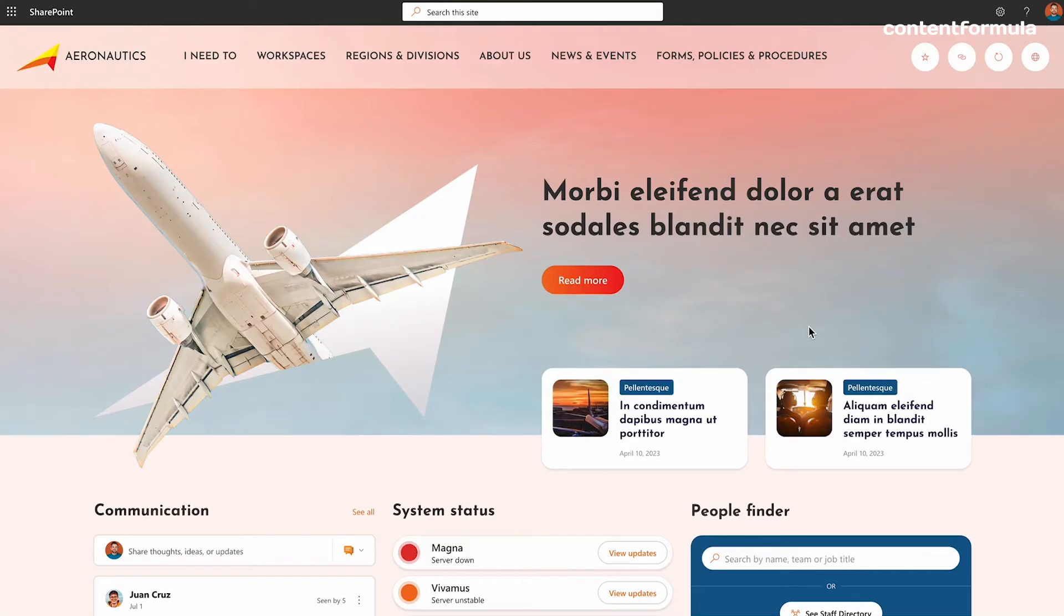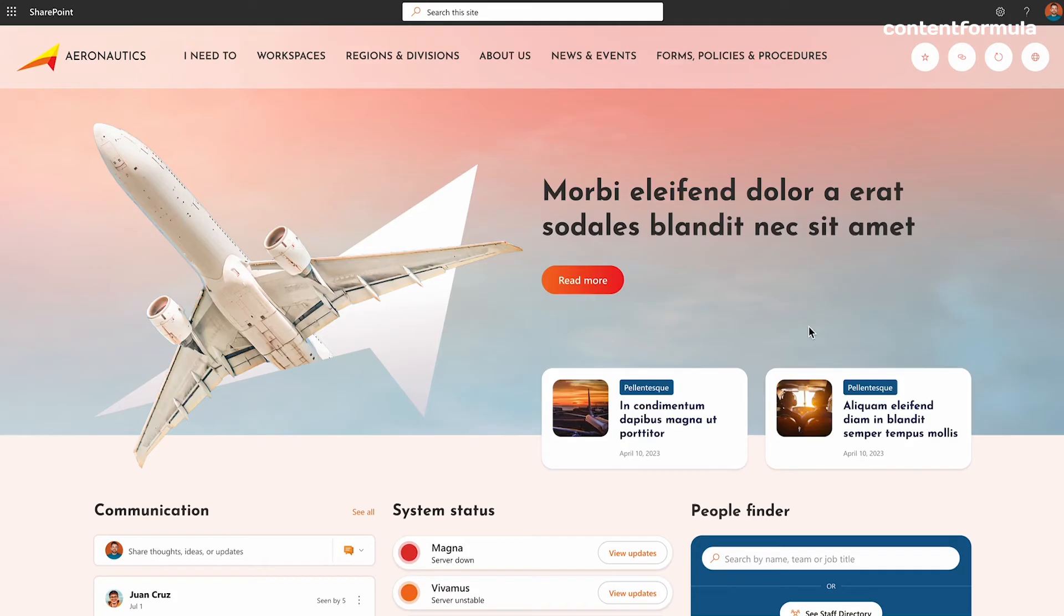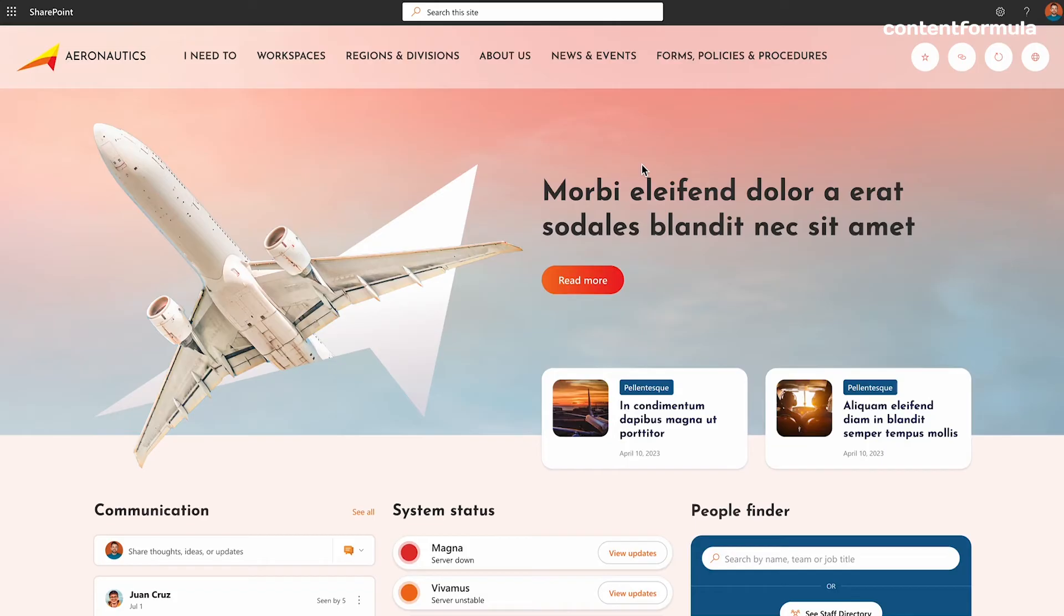Let's look at some other intranet homepage design examples. Now we can see with this one that there's a very strong sense of branding. So we've used something called Lightspeed 365 Brand Customizer to apply additional graphics and effects like behind the menu.